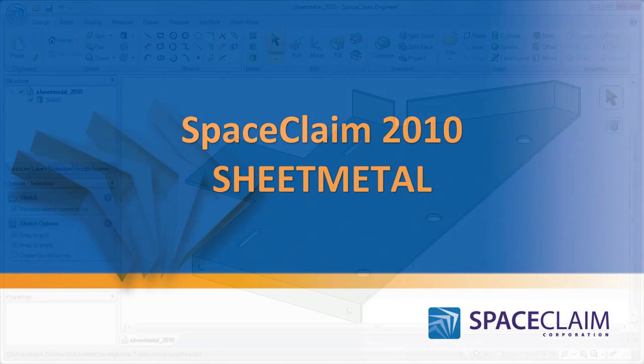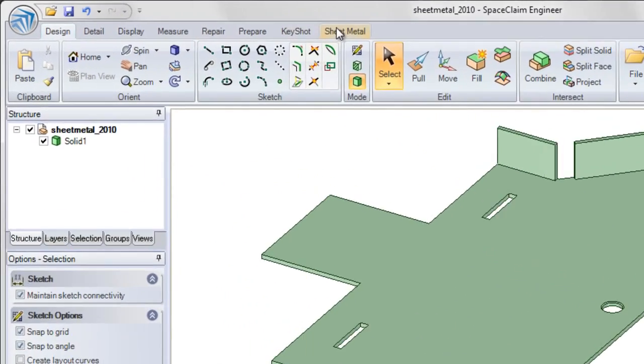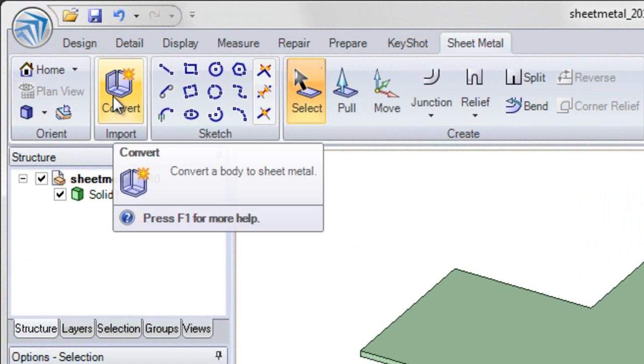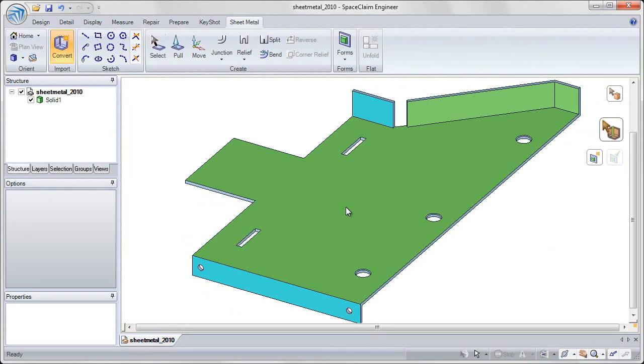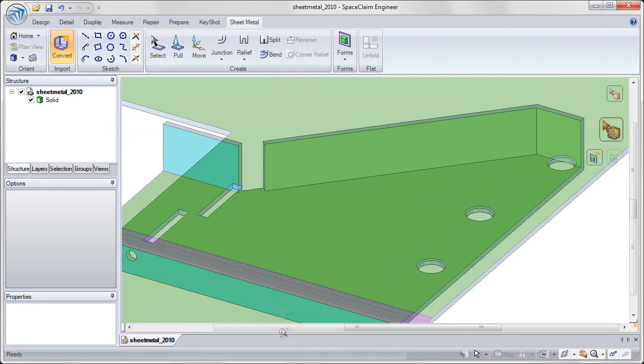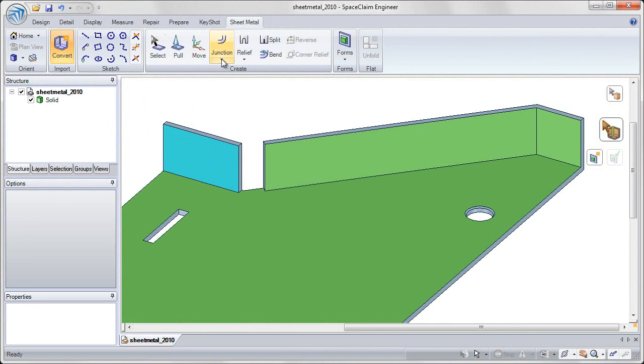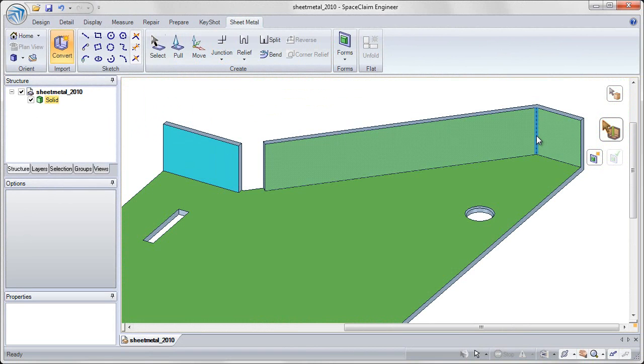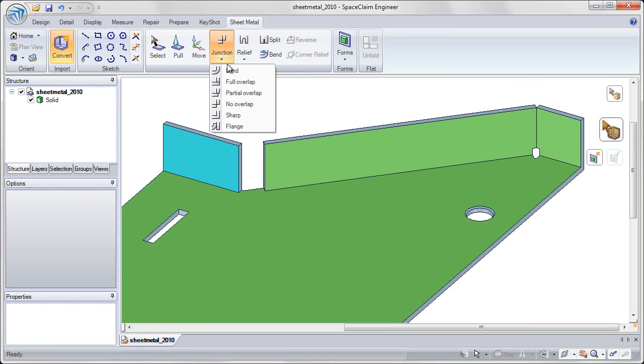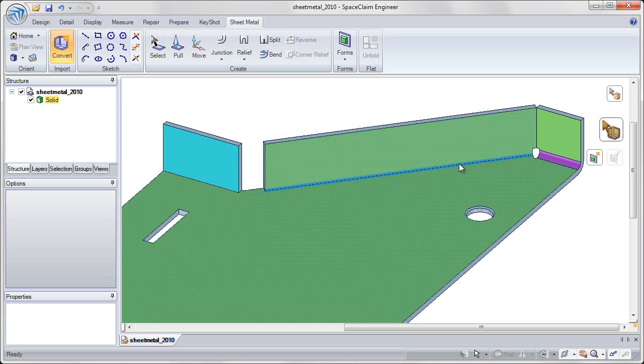In SpaceClaim 2010, we've completely renovated the sheet metal functionality by adding its own tab on the ribbon bar, allowing you to quickly convert 3D models to sheet metal components and convert any joints to the specific junction that you'd like in the sheet metal, creating no overlap or bend joints with the click of a mouse.